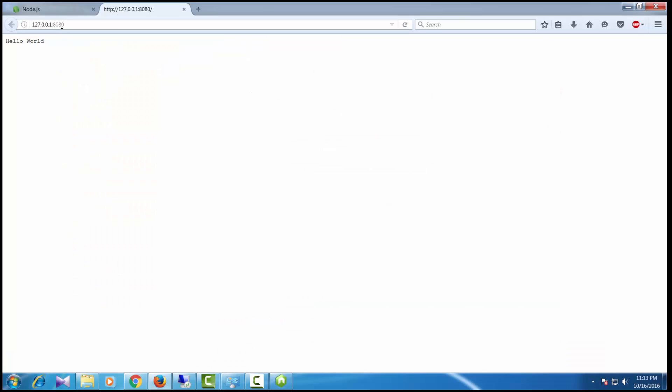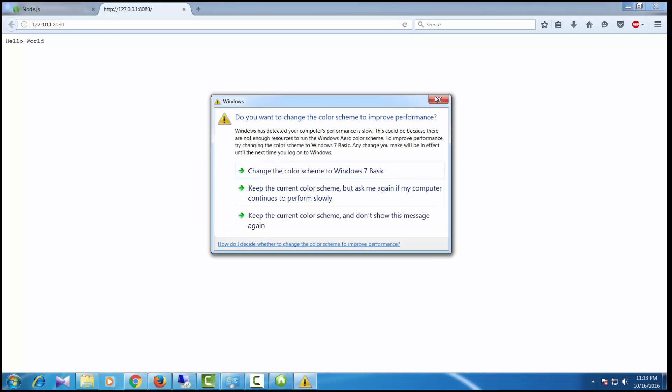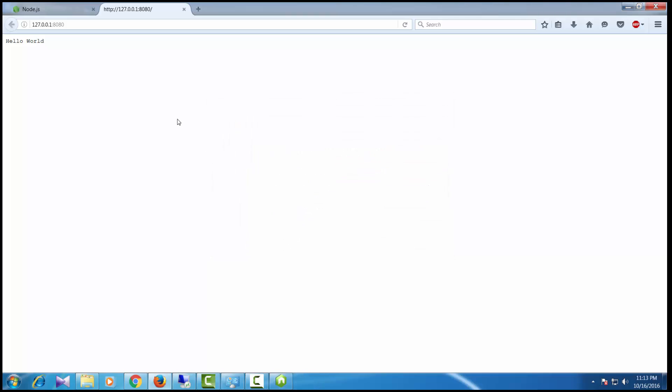When I type 127.0.0.1:8080, I get the same message hello world. Thank you for watching this video. Please subscribe to this channel for more videos. Have a good day!